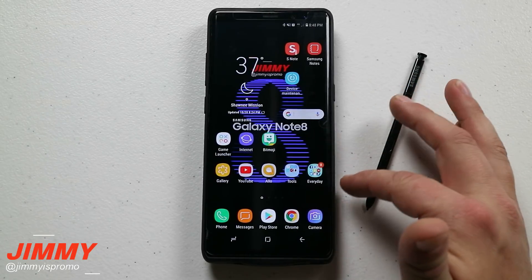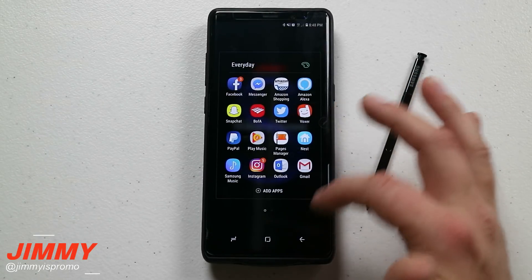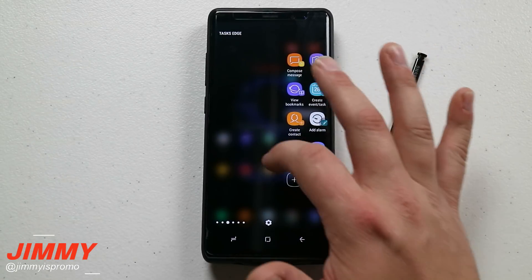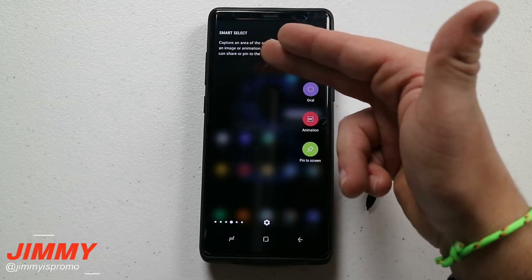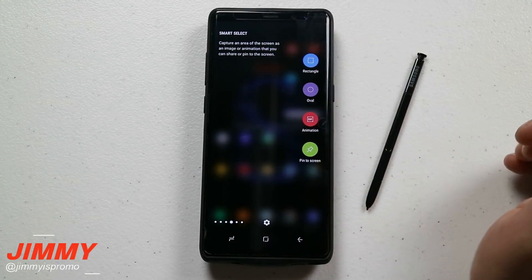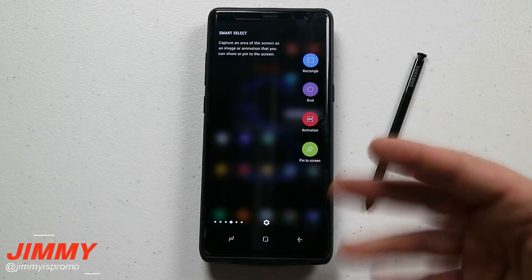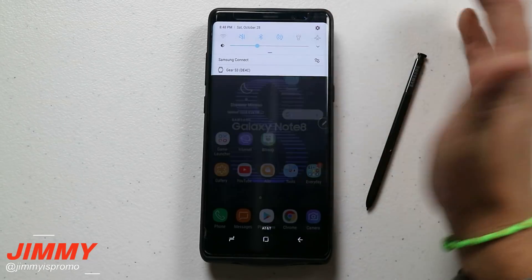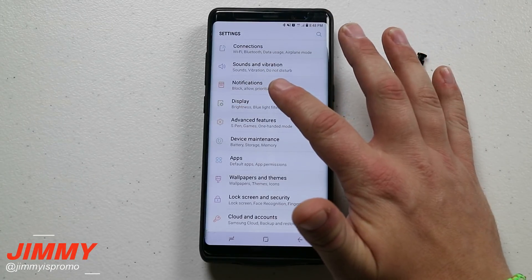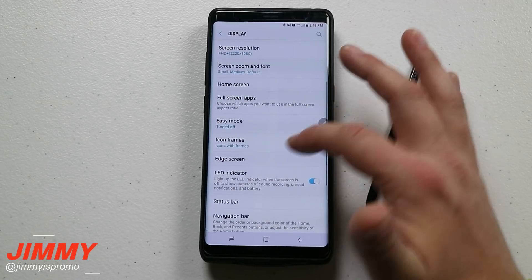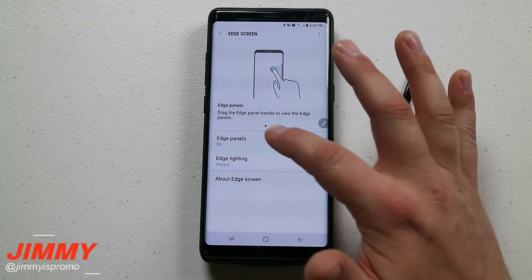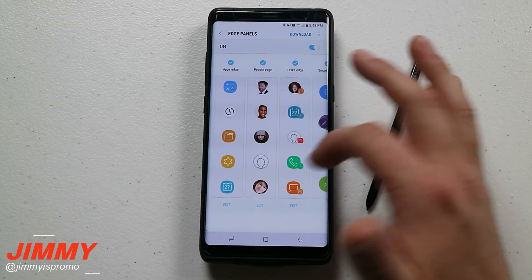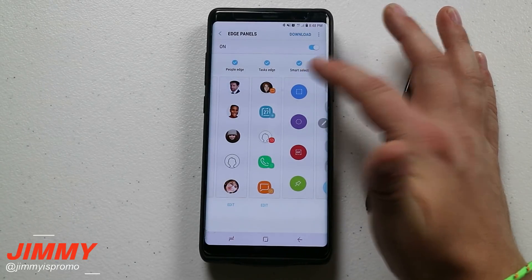If you don't see the option for edge panels, yours could be on the left or right side. Mine's on the right-hand side — pull it out and go through all the different panels to search for Smart Select. If you don't have Smart Select or your edge panels is turned off, pull down the notifications panel, click on Settings, go to Display, then click on Edge Screen. Inside Edge Screen you have your edge panels and all the different options, and the one you want is called Smart Select.